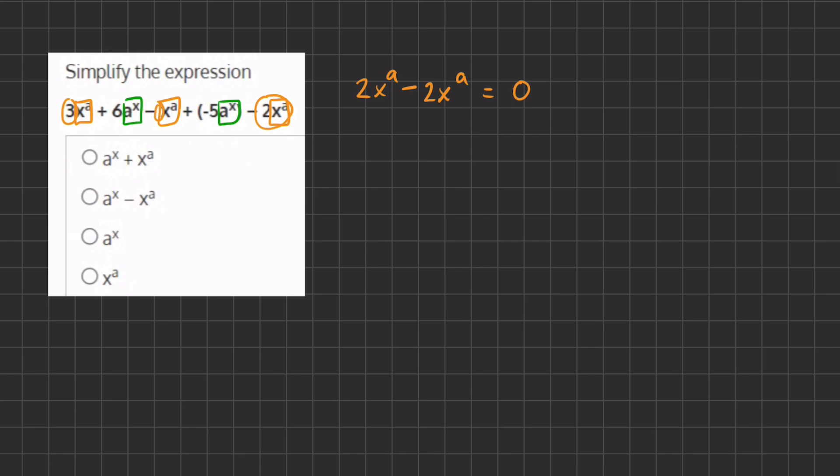We have six a to the power of x minus five a to the power of x, and we're left with only one. So we have one a to the power of x, and that is going to be the final answer for this problem.